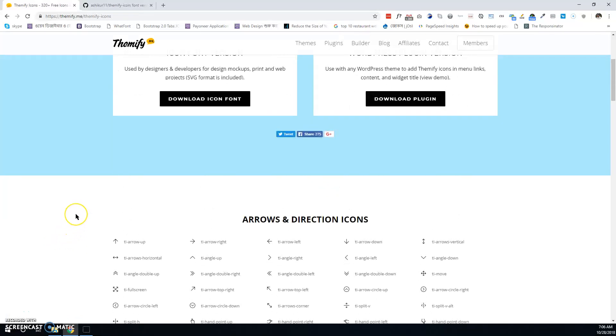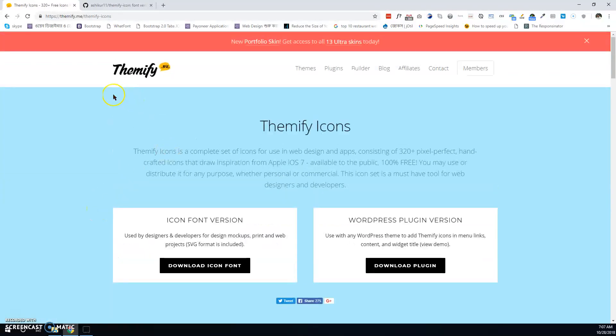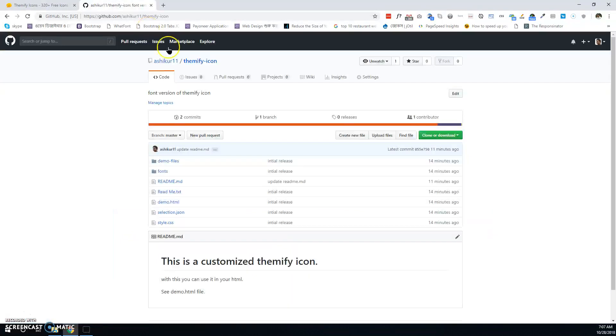Today I will show you how to use Themify icons in your PSD file. First, you have to download the customized version of Themify icons.